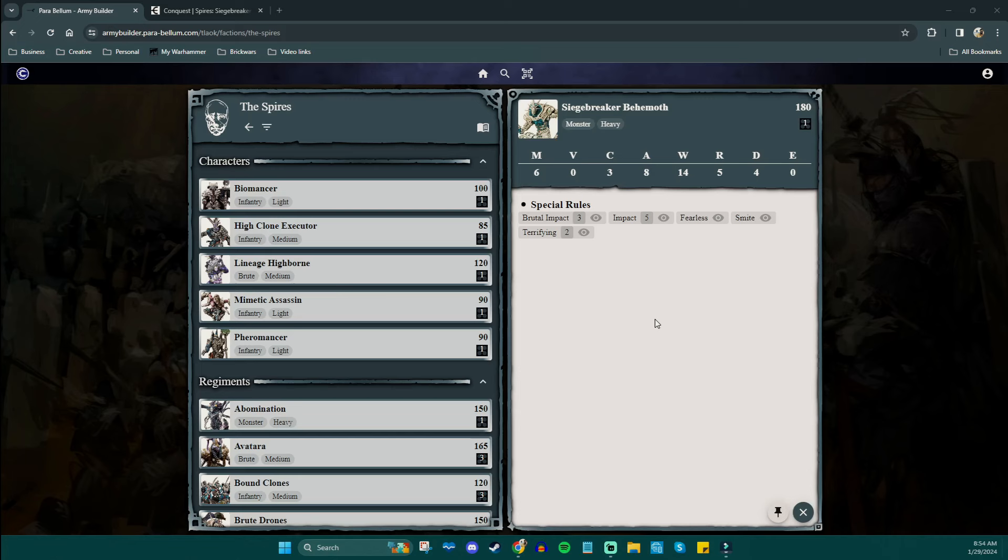So moving into the other parts of his entry here, we have his movement value of six, which is not spectacular to be perfectly honest with you, considering the Abomination has a speed of 10. A volley of zero. That makes sense. He's not a ranged fighter. A clash of three. So that's pretty great when he does the charge and he gets his bonuses. He will be generally hitting really well. Eight attacks with that swing. Wounds 14 puts him kind of on par with the rest of the big monsters.